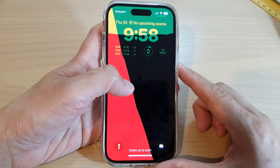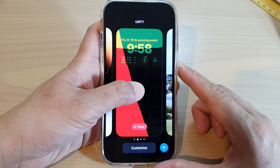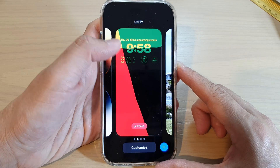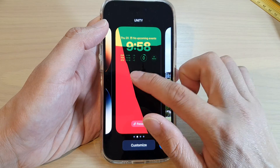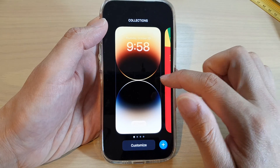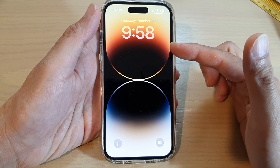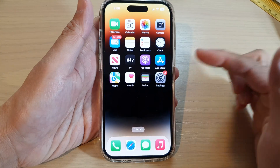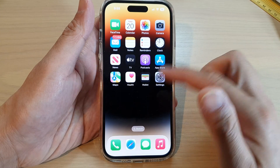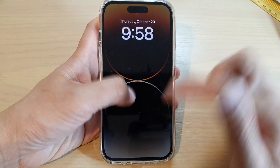On your lock screen, touch and hold. You can now swipe across to switch between different wallpapers. You can see on my home screen and on my lock screen the wallpaper has changed.